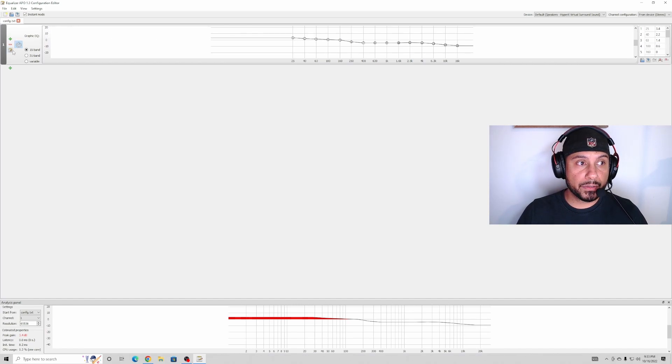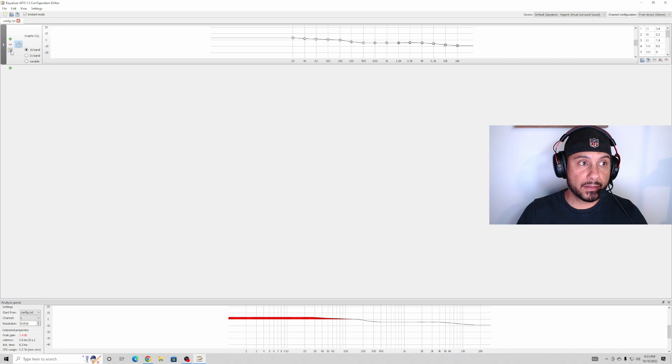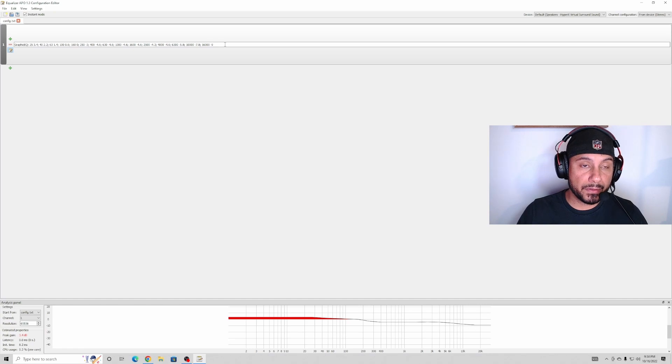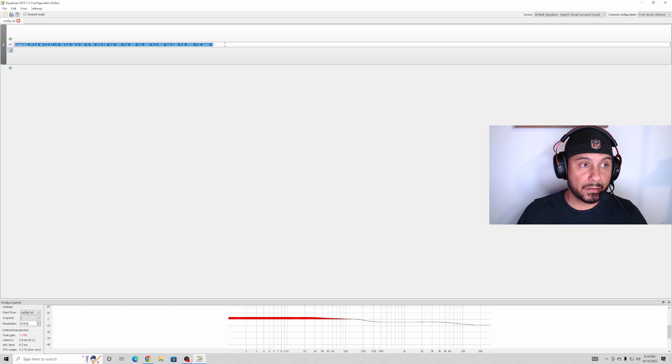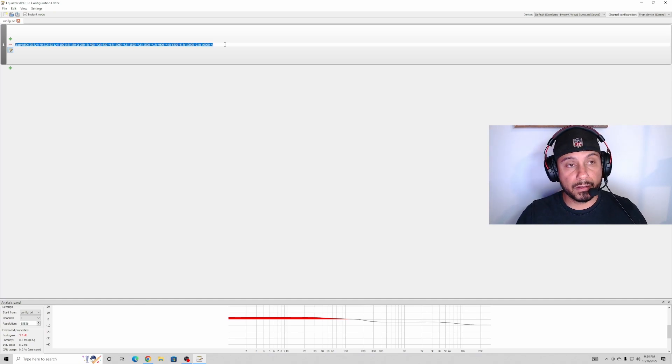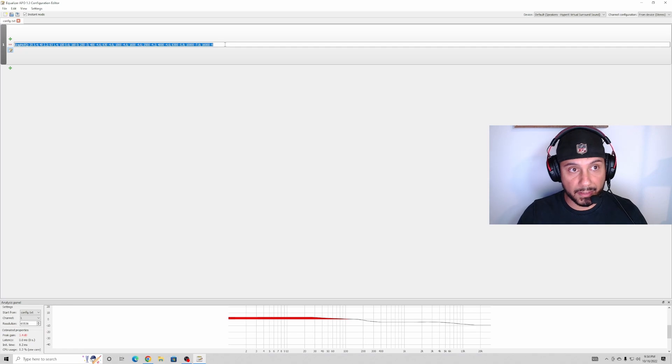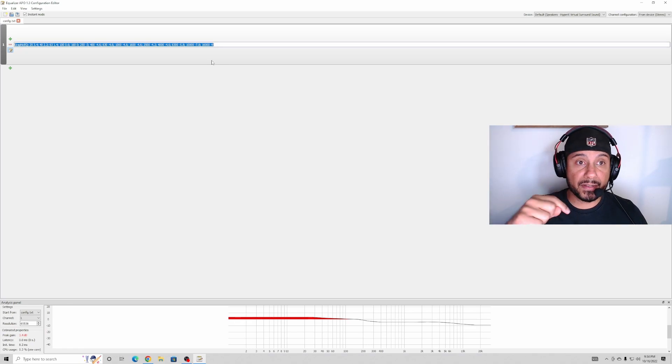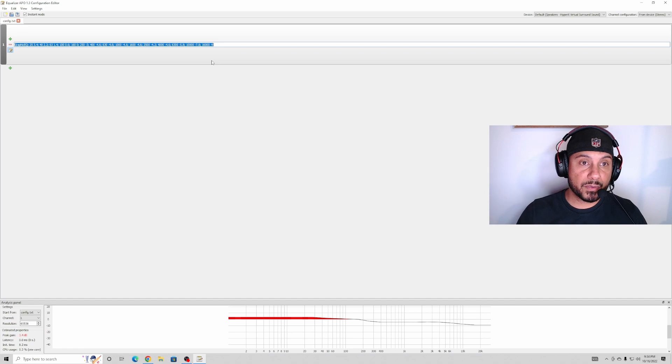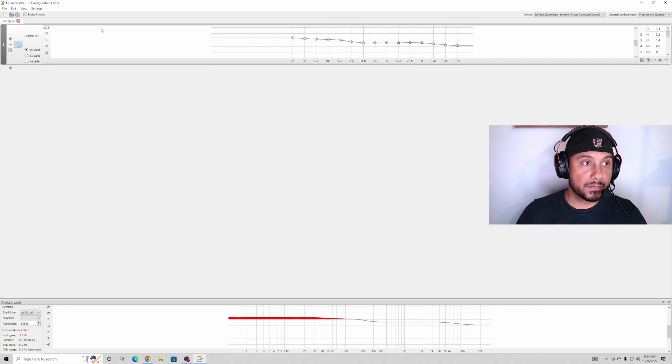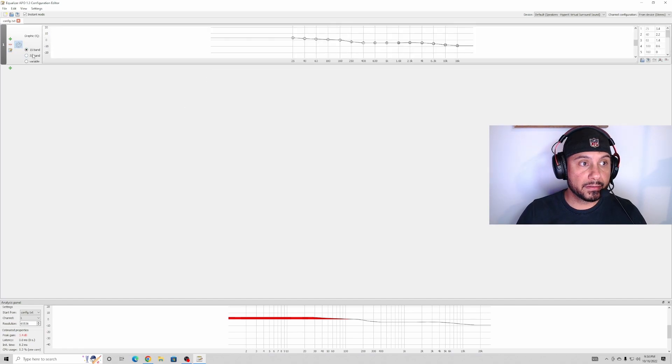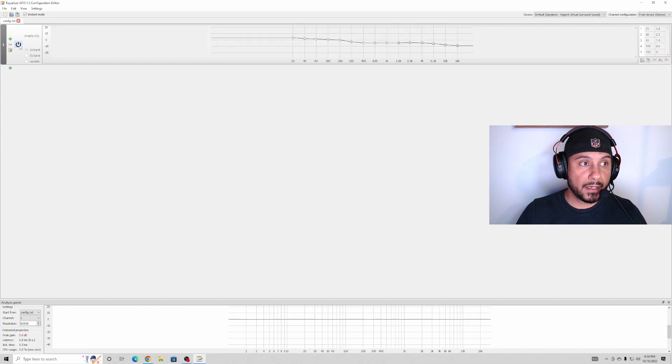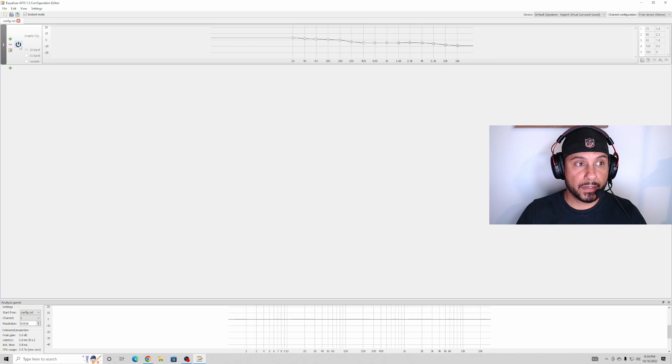What you want to do is click on this notebook with a pencil. I already have the new code in there, but you're gonna have the older one. You're gonna delete it and paste this one. Again, I'm gonna have this code in the description below. And then from there, make sure to choose 15 band and make sure this is on.